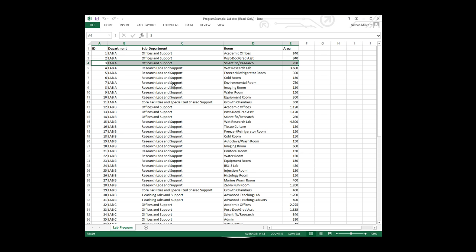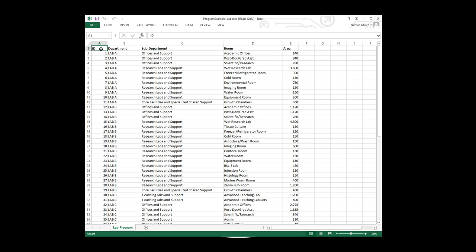The dataset that I'm going to be using as part of this exercise is a program table. You can see that this program table is organizing a space list using information such as the ID, the department, sub-department, room, and area. In this first exercise I'm going to guide you through how we can reference this information into Dynamo and then start parsing it for use in other workflow scenarios.